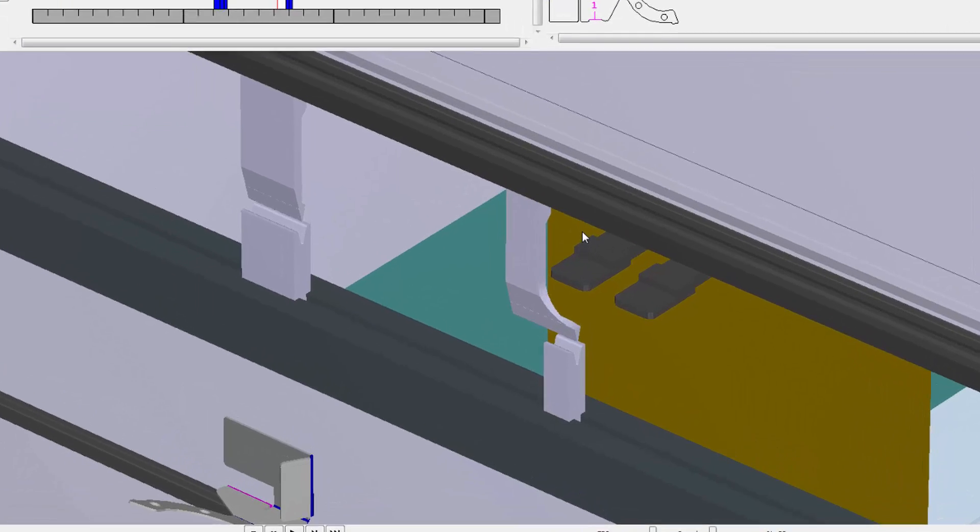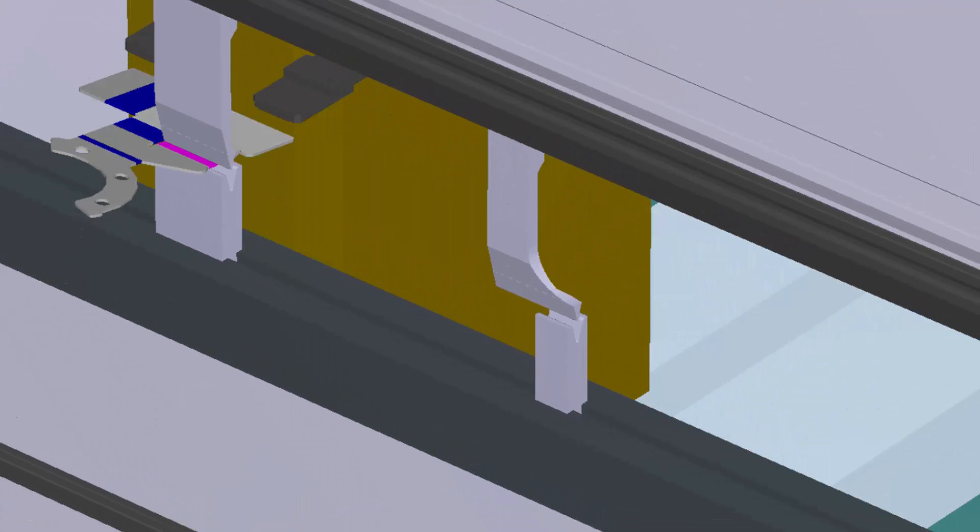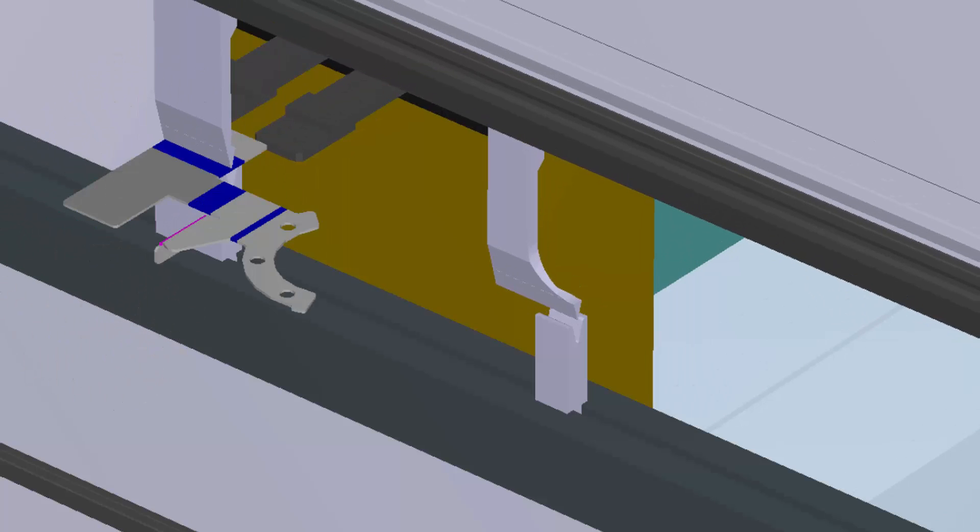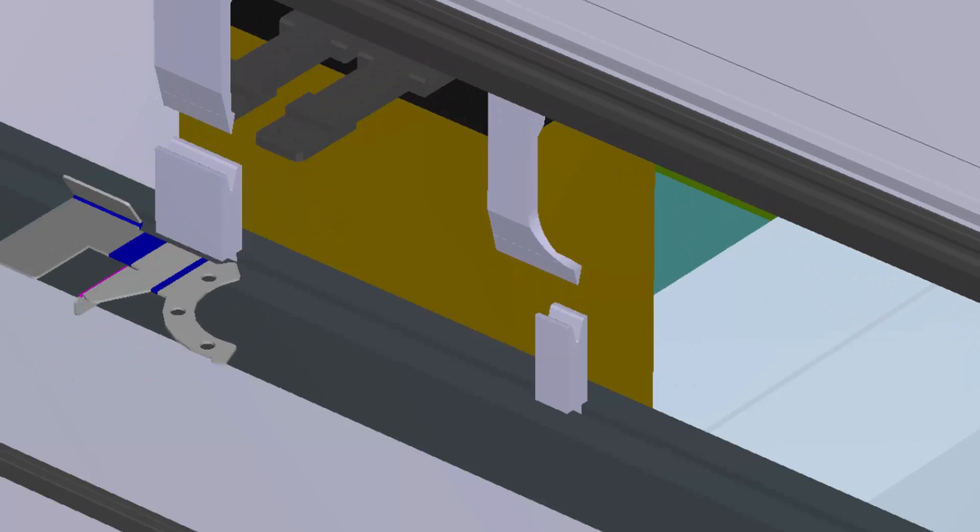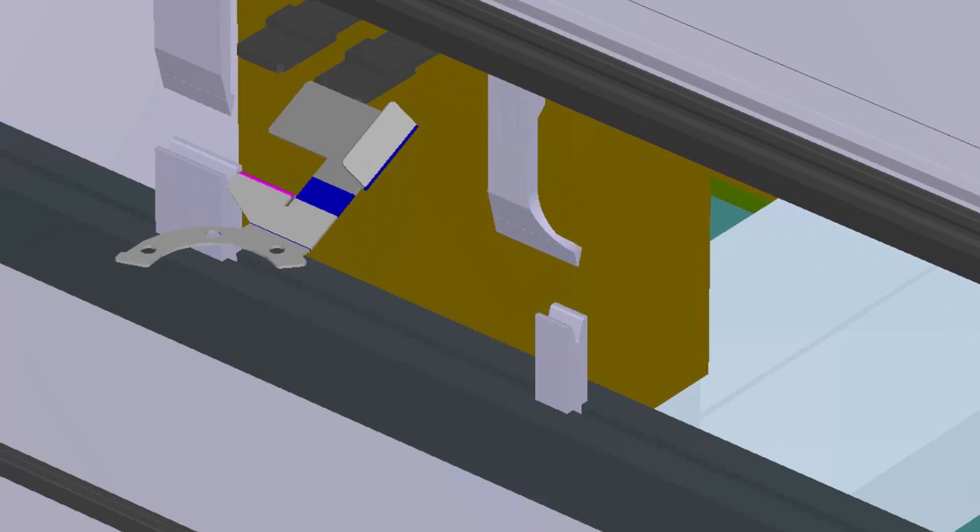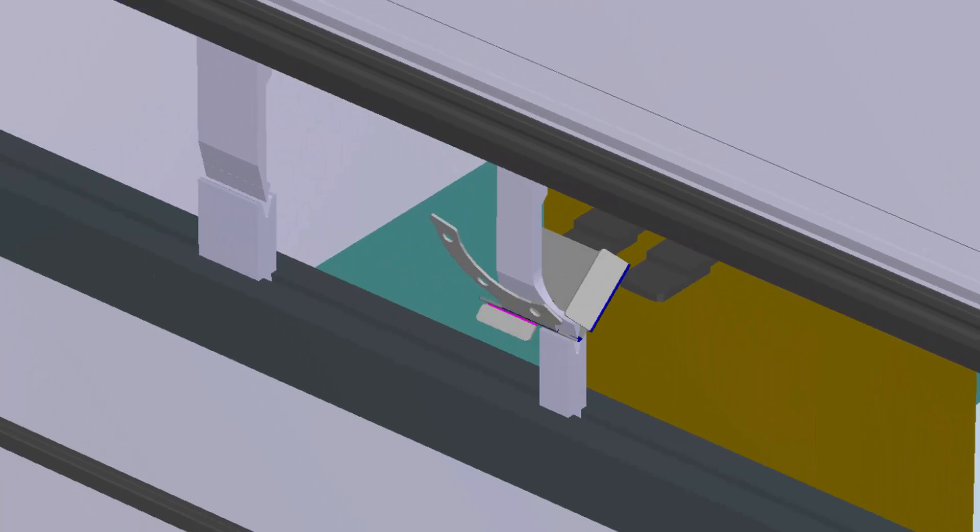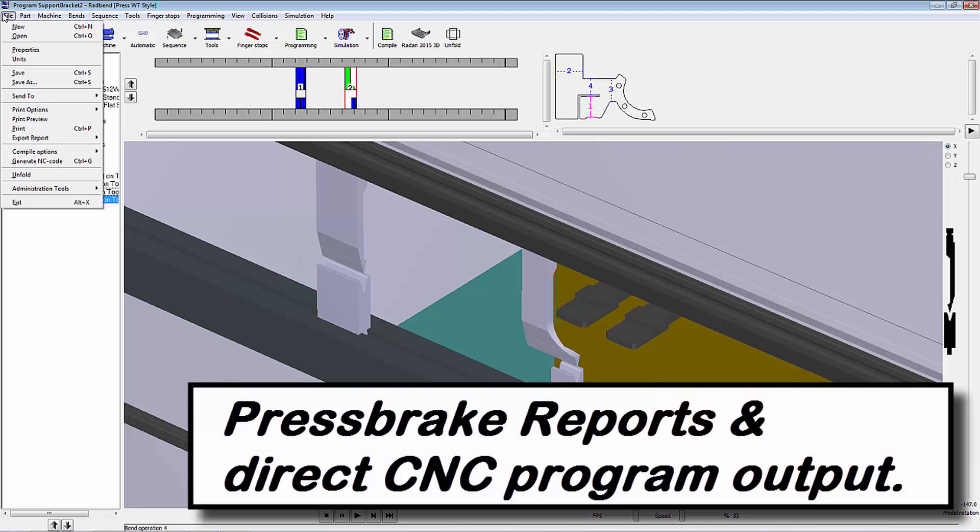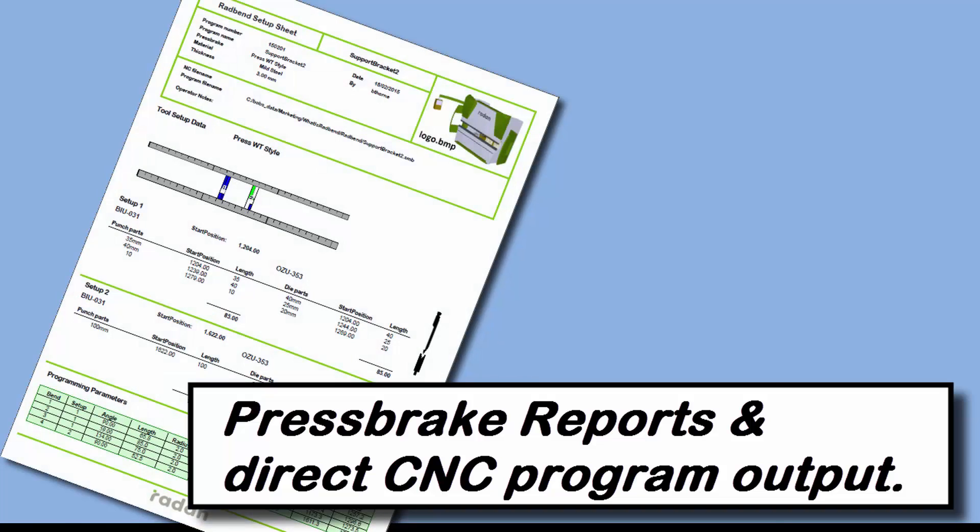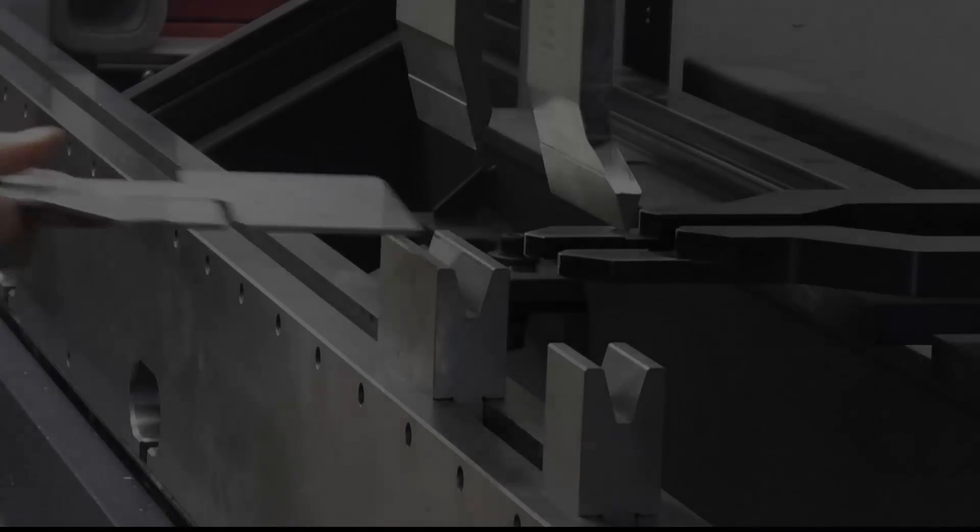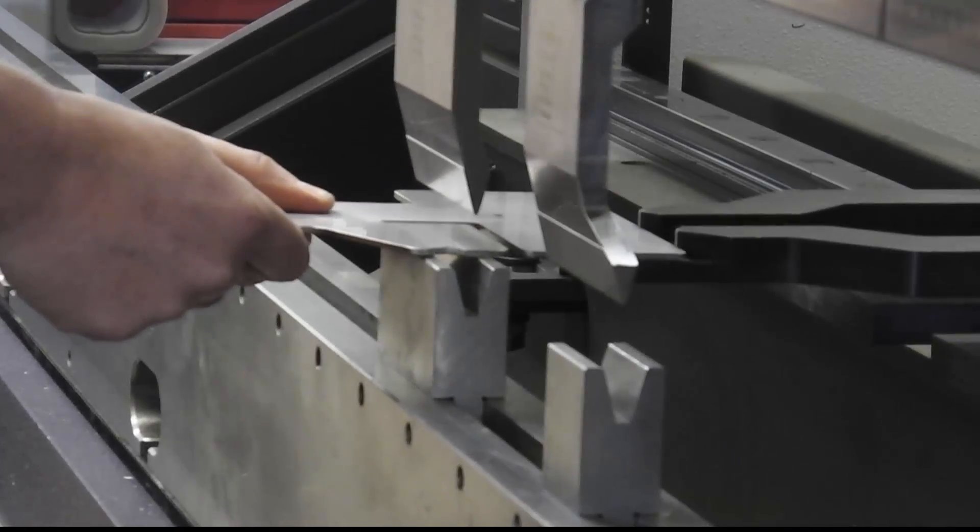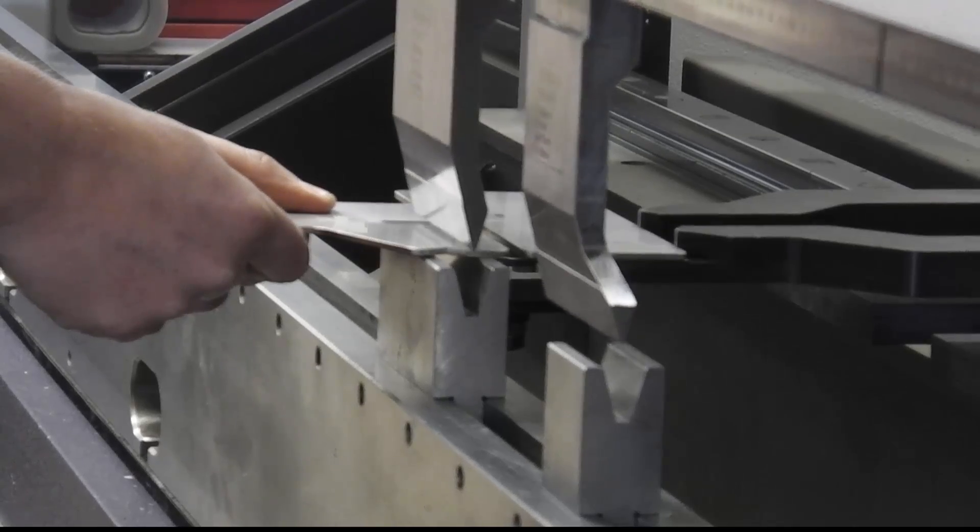All the while this simulation is running the software is doing a full clash detection to ensure that when we fold this component there are no problems met on the shop floor. We can then generate NC code and a complete set of reports for the press brake operator. And here you can see that component being bent on our press brake.